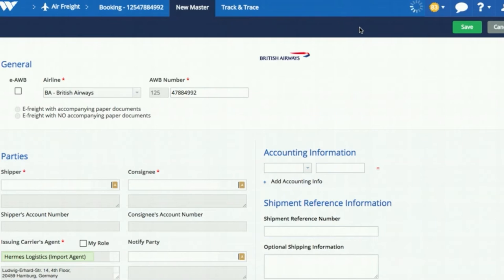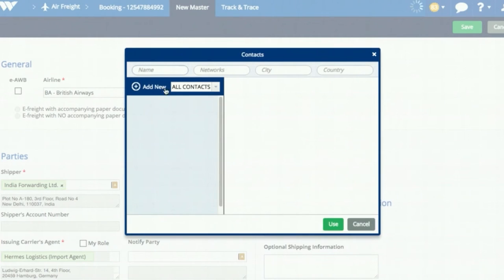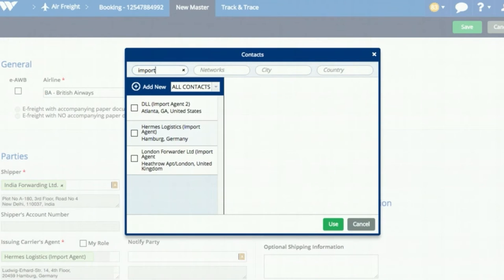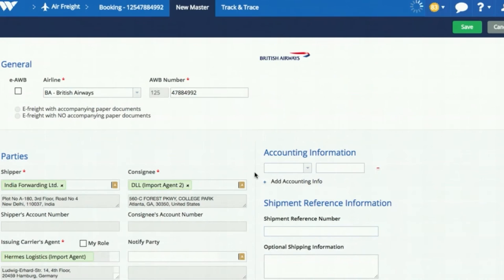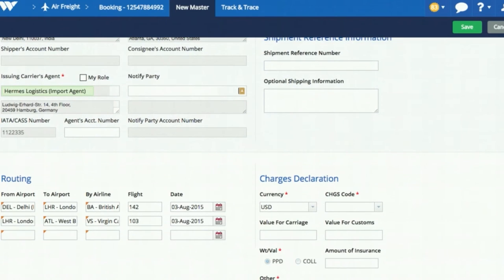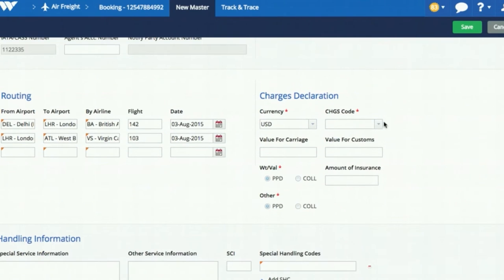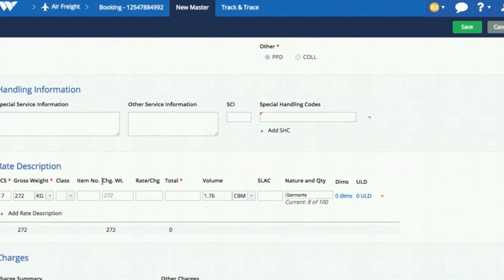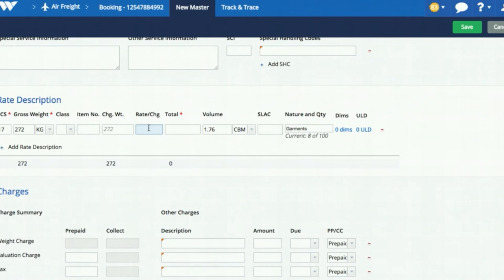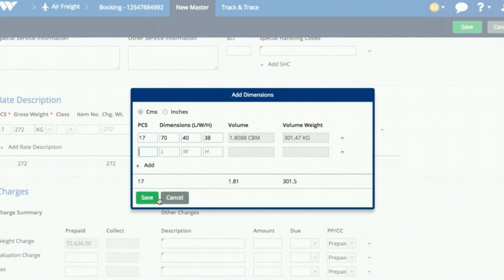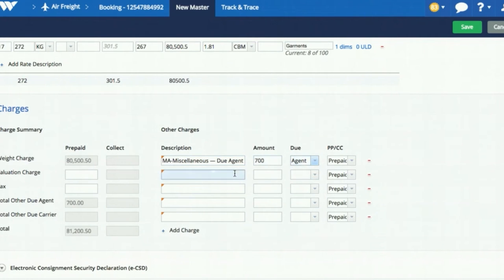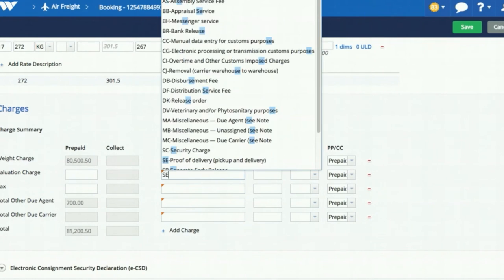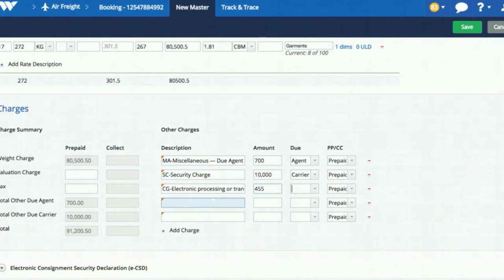Click Create Airway Bill from the Booking screen. You do not have to enter in all the data elements from the booking. Only input additional ones like shipper, consignee, or charge codes. Once you enter handling information and rate details, enter applicable other charges or surcharges such as airway bill fees, security, fuel, or electronic processing charges.